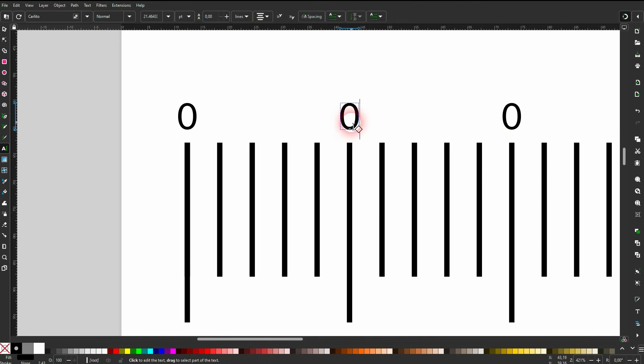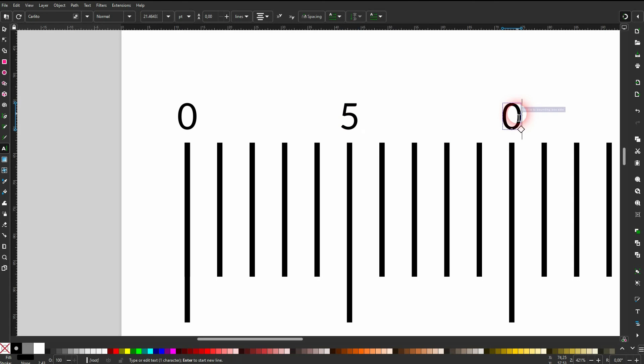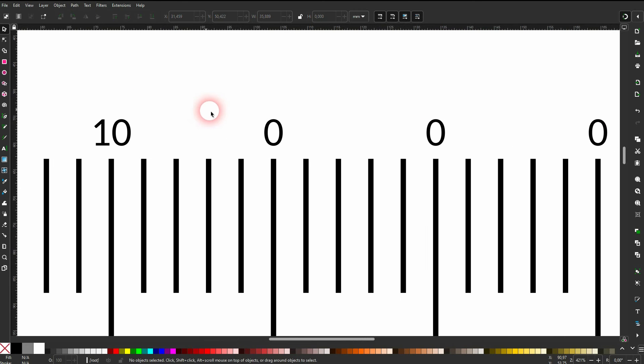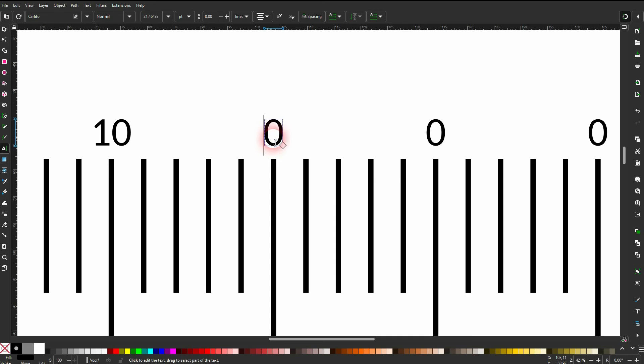Once I've got that done, I use T for the text tool and then I change these numbers to the right. And I go from 0 to 30 in five-step increments.